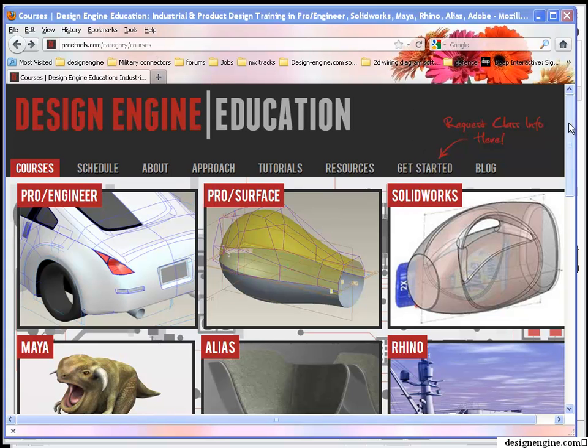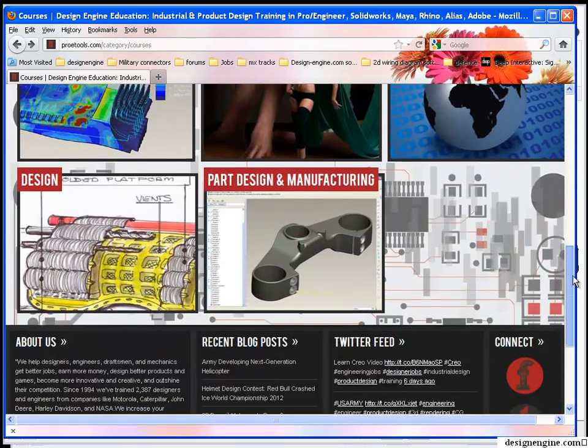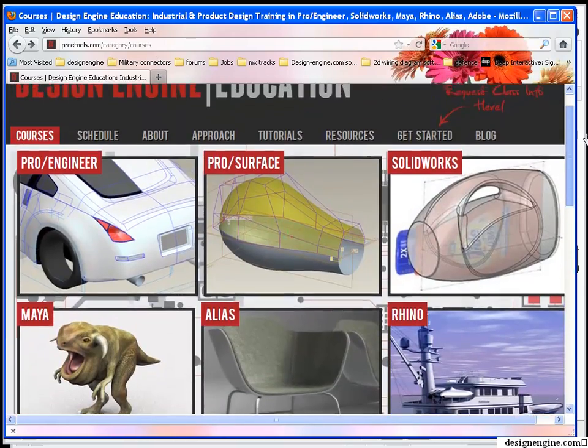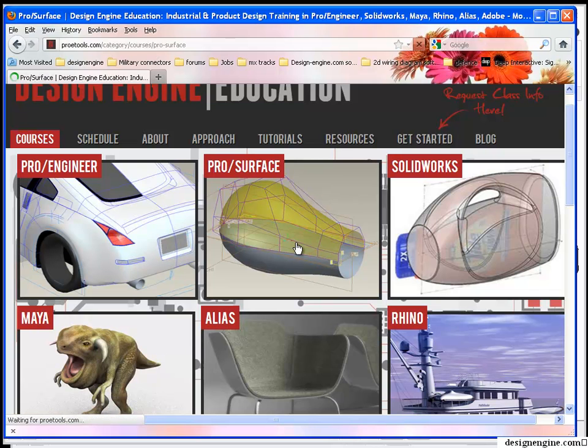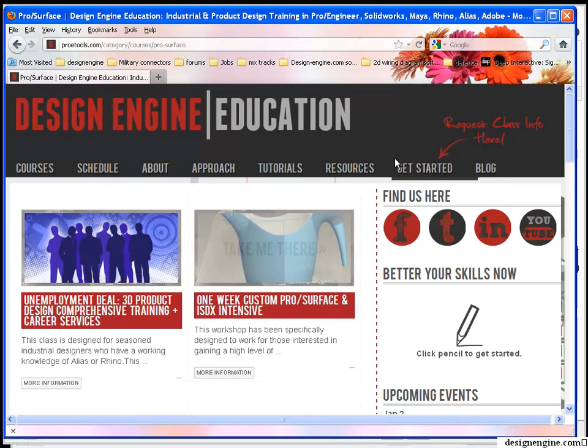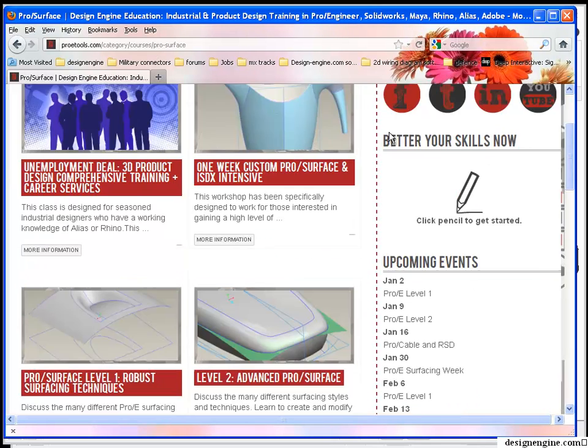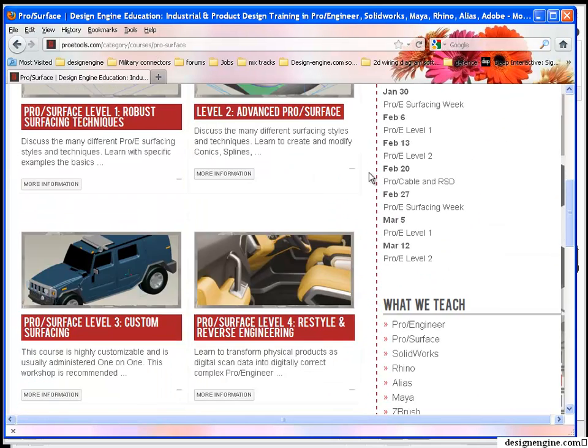I'm going to scroll down here and show you some of the classes that we offer. Pro-engineer classes, there's two pages of pro-engineer classes, two pages of surfacing classes, for example.